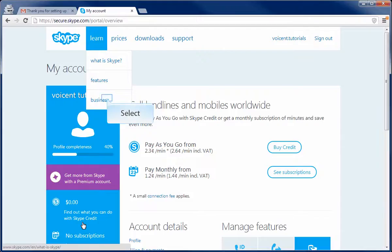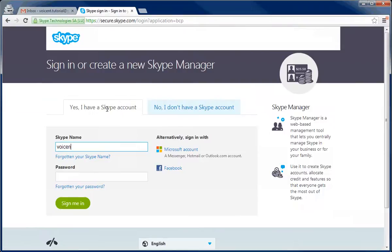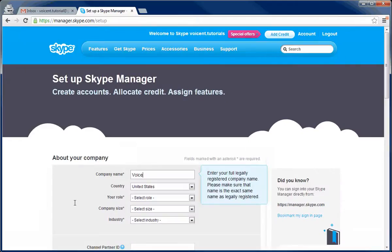Now let's go to Skype manager. This is where you can create a Skype Connect profile. Sign in to your Skype account. Once you sign in, it will let you sign up for Skype manager. This is the Skype manager sign up page.